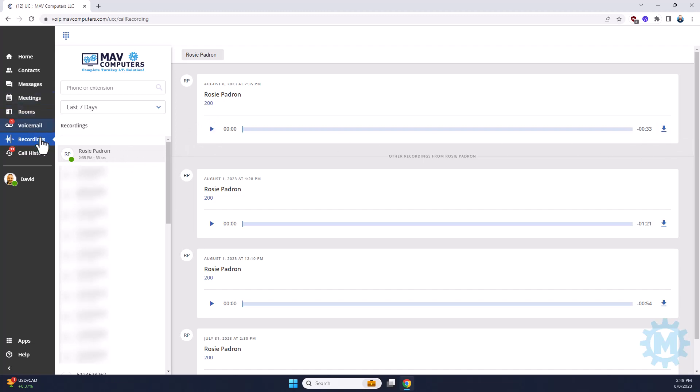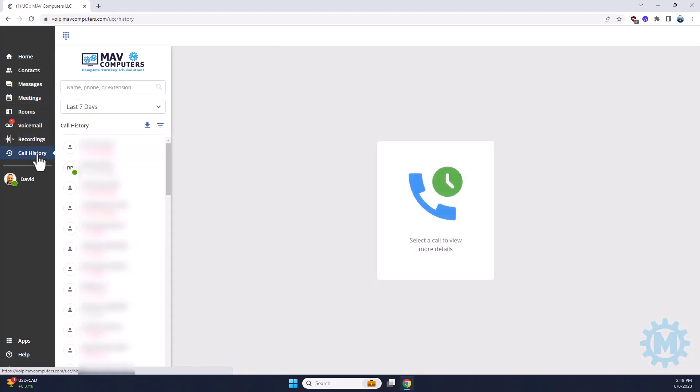And then lastly is going to be call history. Call history is nothing fancy. It just shows you the last incoming and outgoing phone calls that your phone has received or sent.